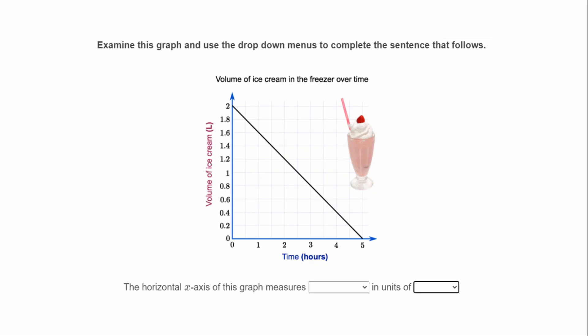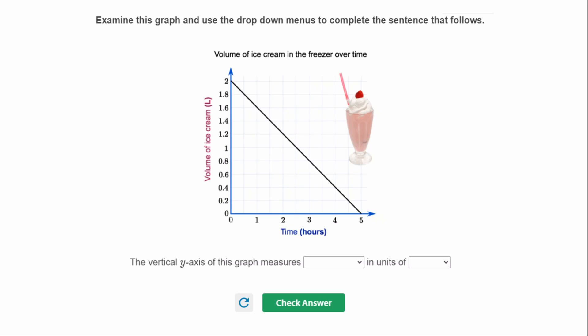This next question says examine this graph and use the drop-down menus to complete the sentence. The horizontal x-axis of this graph measures — remember x is across and y is always vertical — so the x-axis measures time in units of hours. The y-axis, on the left going up, measures volume of ice cream in units of liters.